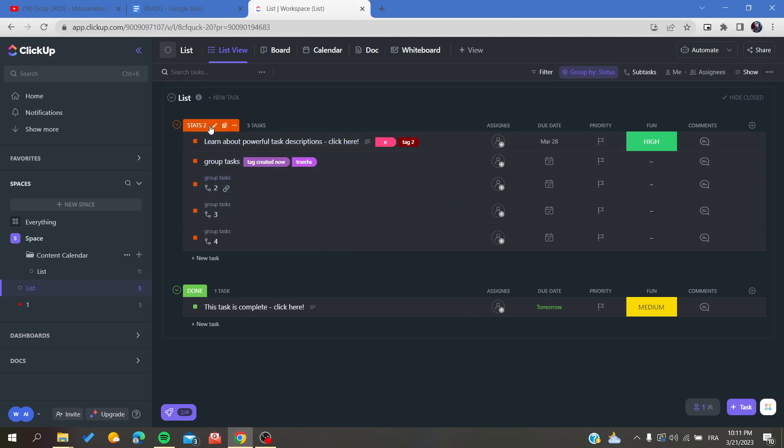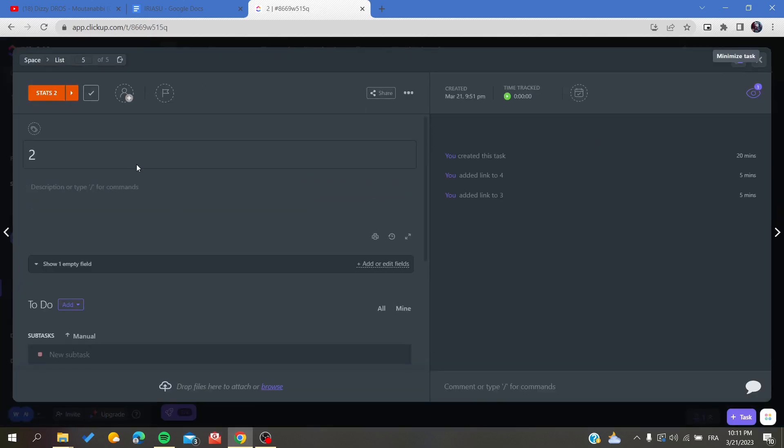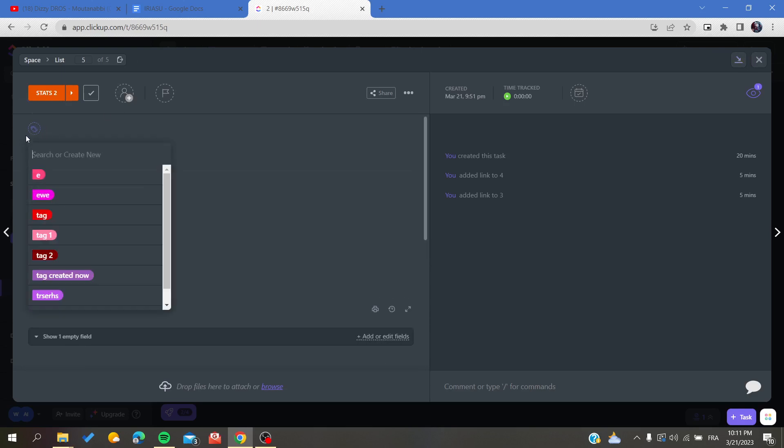You can also click on a task to have the expanded view, and you can do the same thing. Click on the tag icon.